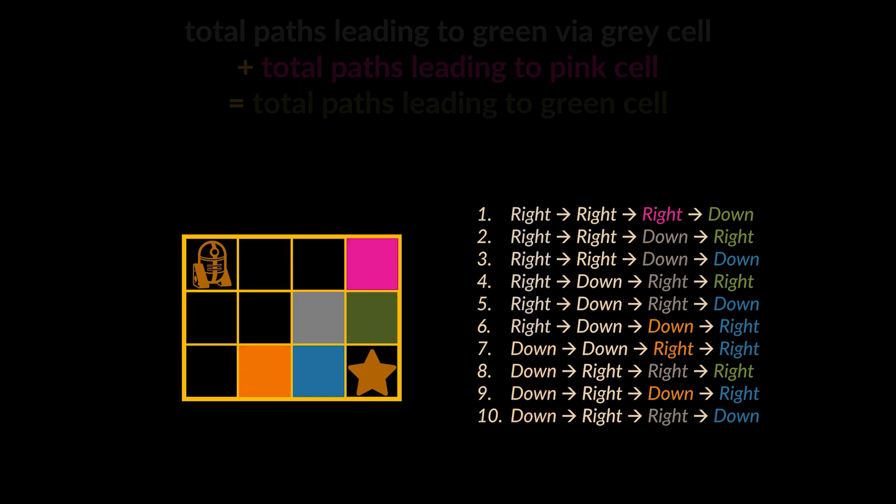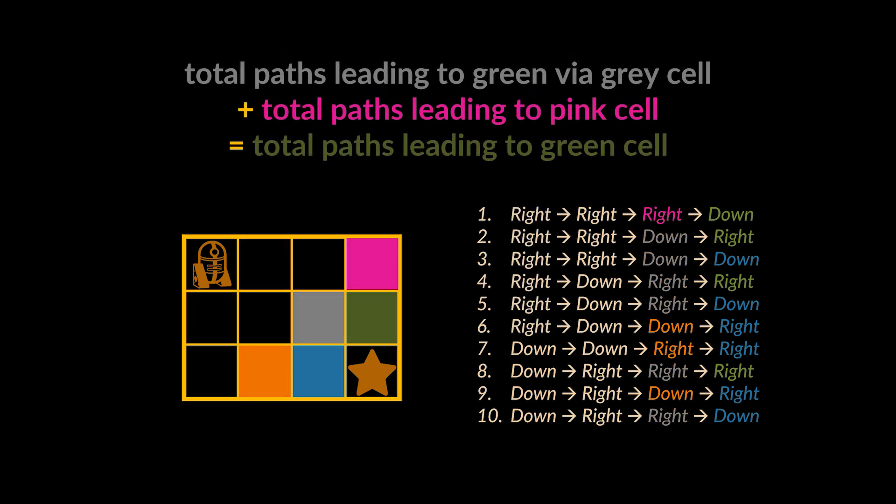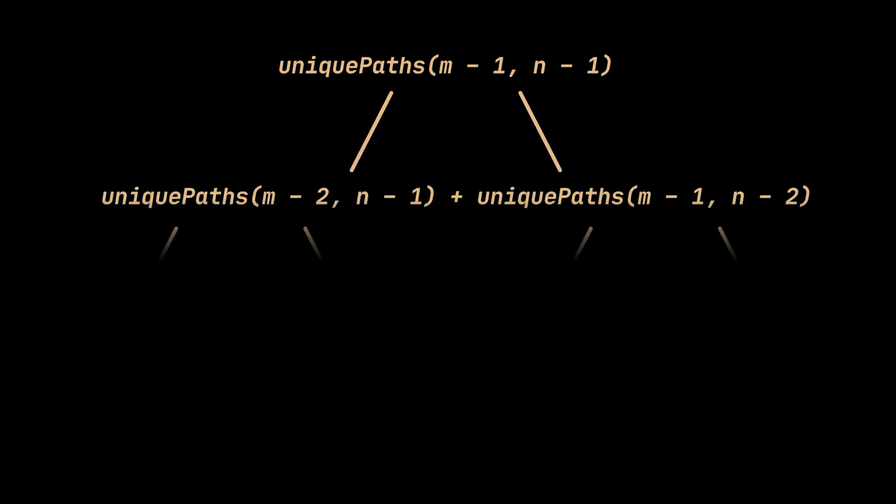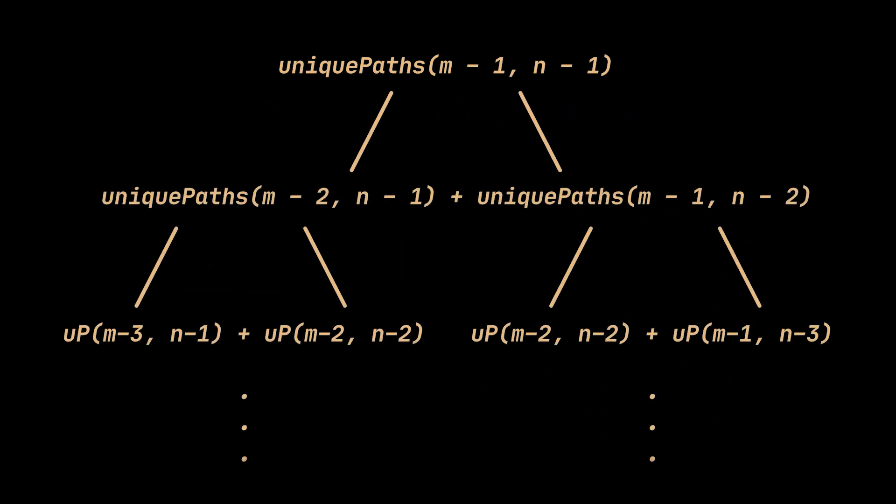This logic can be applied on every single cell in a recursive manner. As an example, the total number of unique paths leading to the green cell is the number of paths leading to the pink cell added to the paths leading to the gray one. By applying the same thought process on every cell in the given grid, we will obtain the recursive diagram we see in front of us.